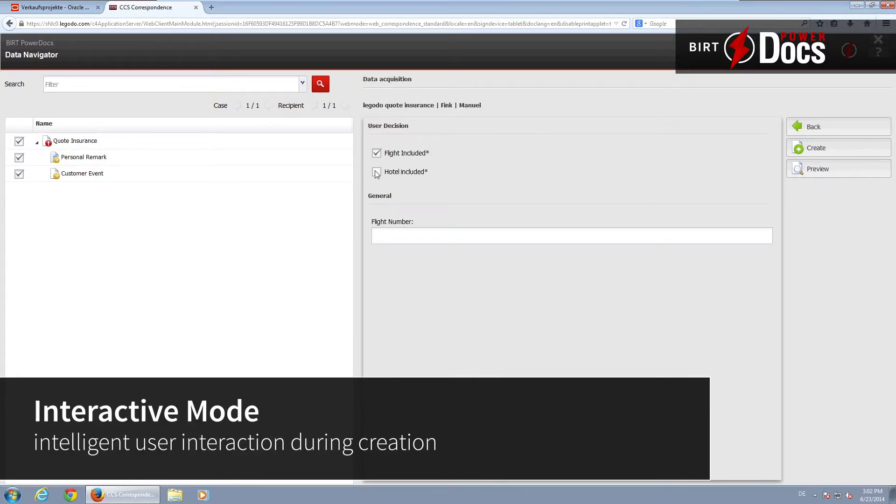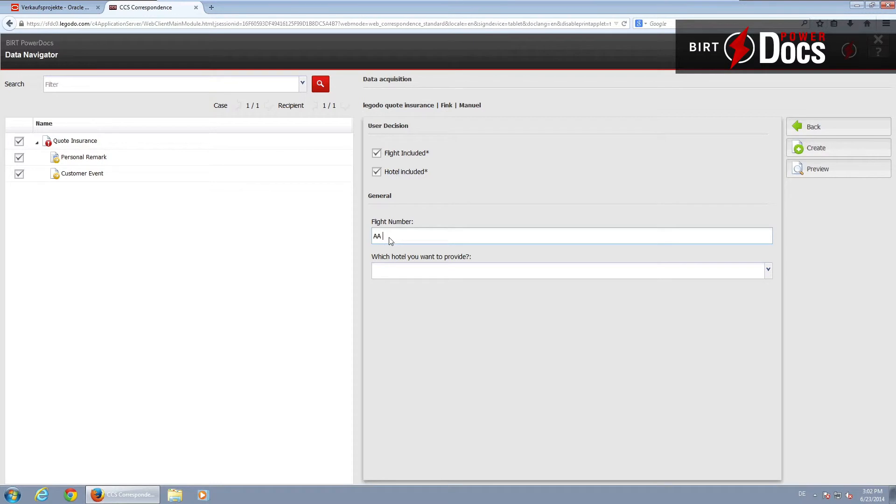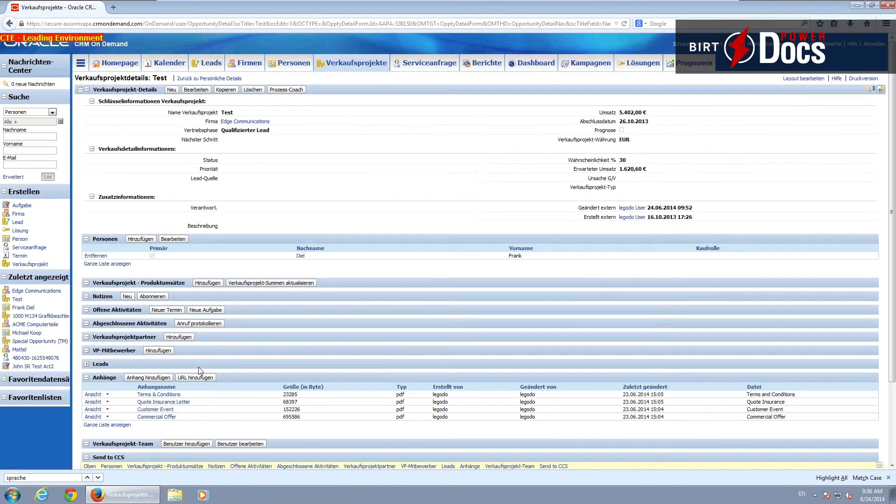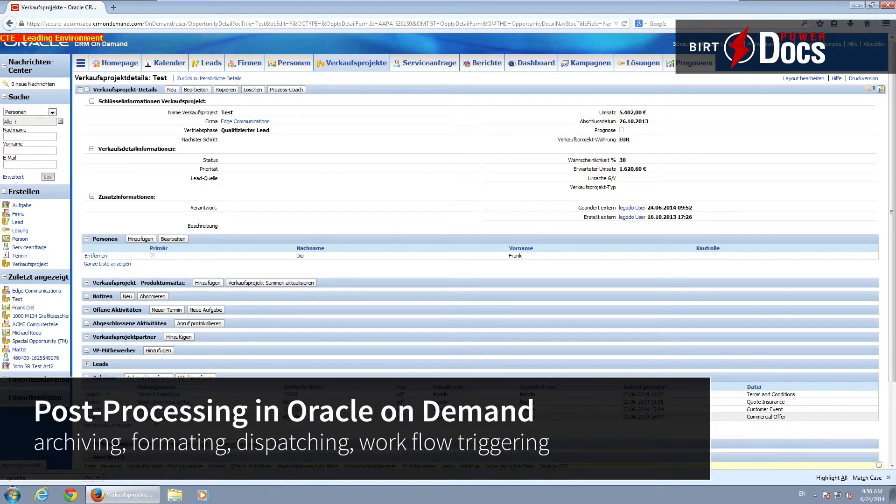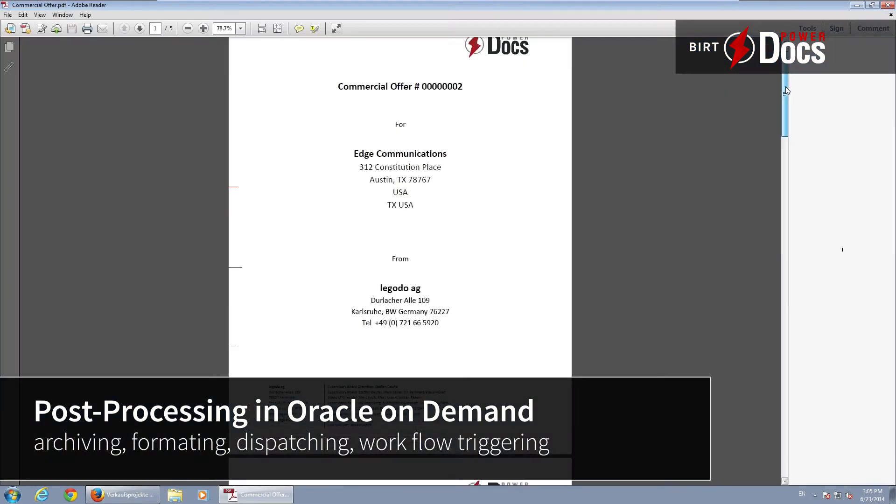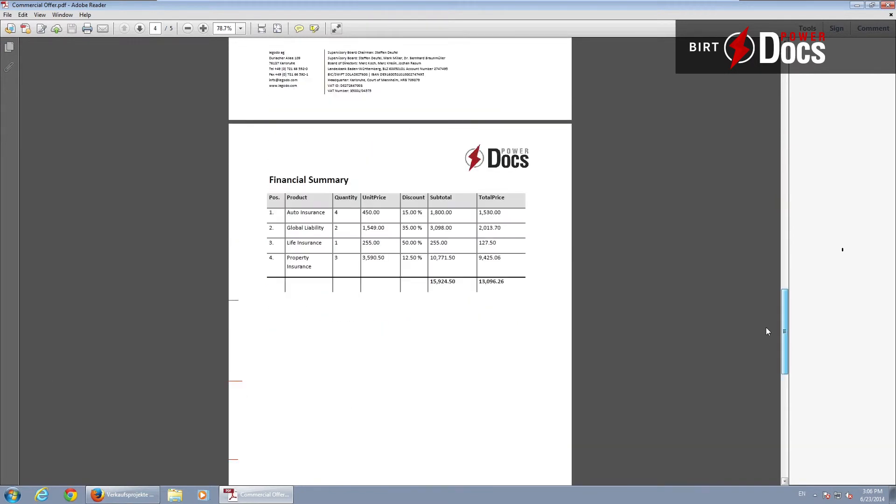Our famous interactive mode includes user-based channel selection, editing, and post-processing of the documents with full integration into Oracle on Demand, and all associated processes like file conversion, archiving, or process triggering. All this managed by BERT PowerDocs.